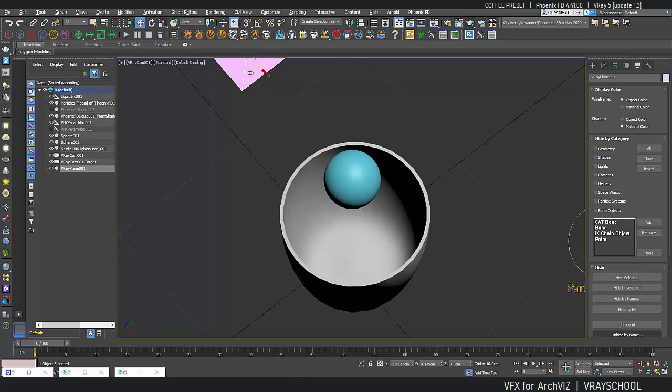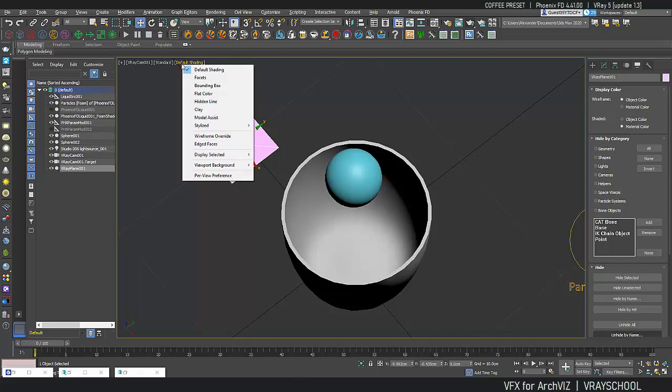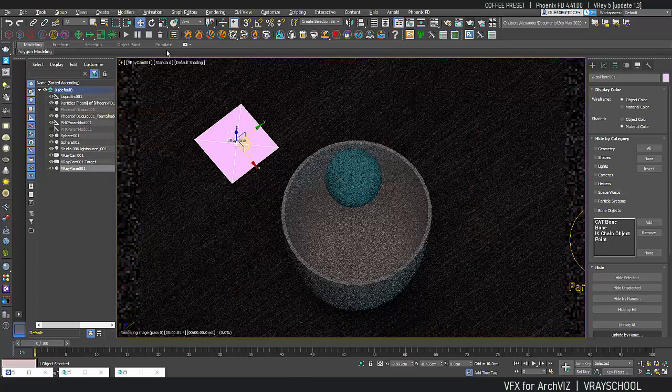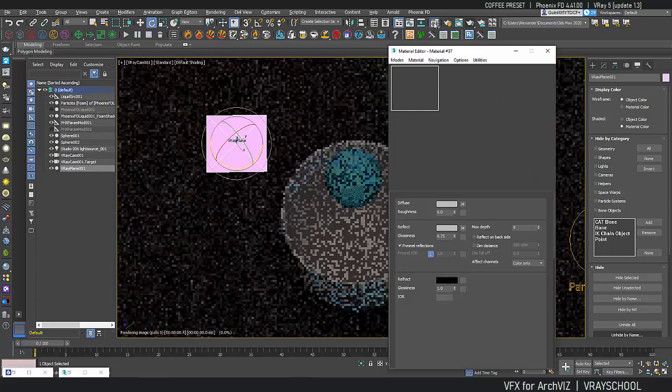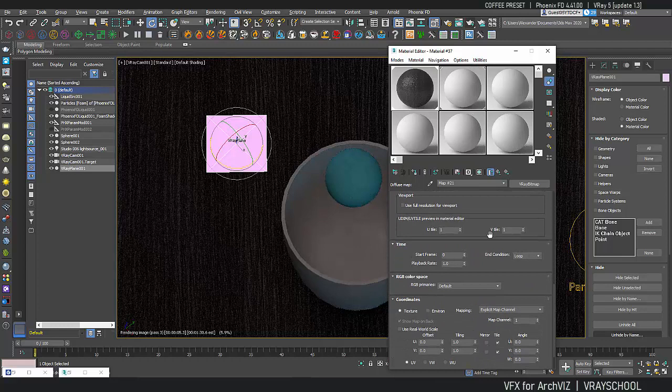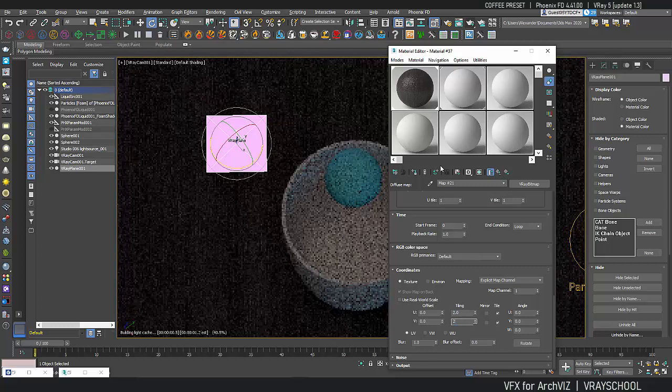...grains right here. And again we can use IPR in order to help us with those grains rotation. I want it to be straight like this and I also see that the grains are a little big. So we can go here and change the tiling. We can also do it with UVW map but I'm just gonna do it really quick here, just double the size.